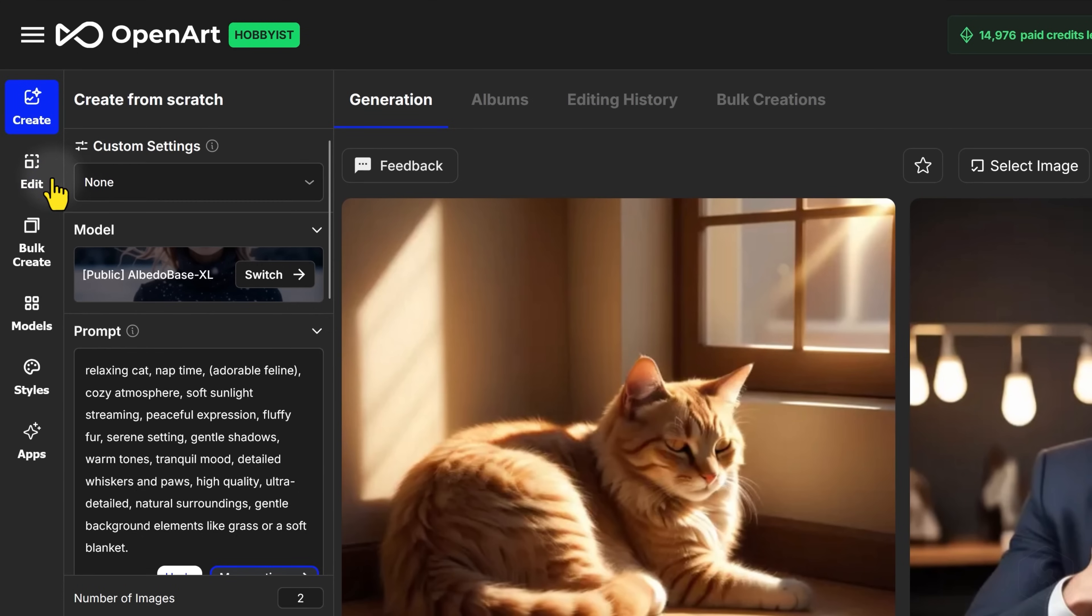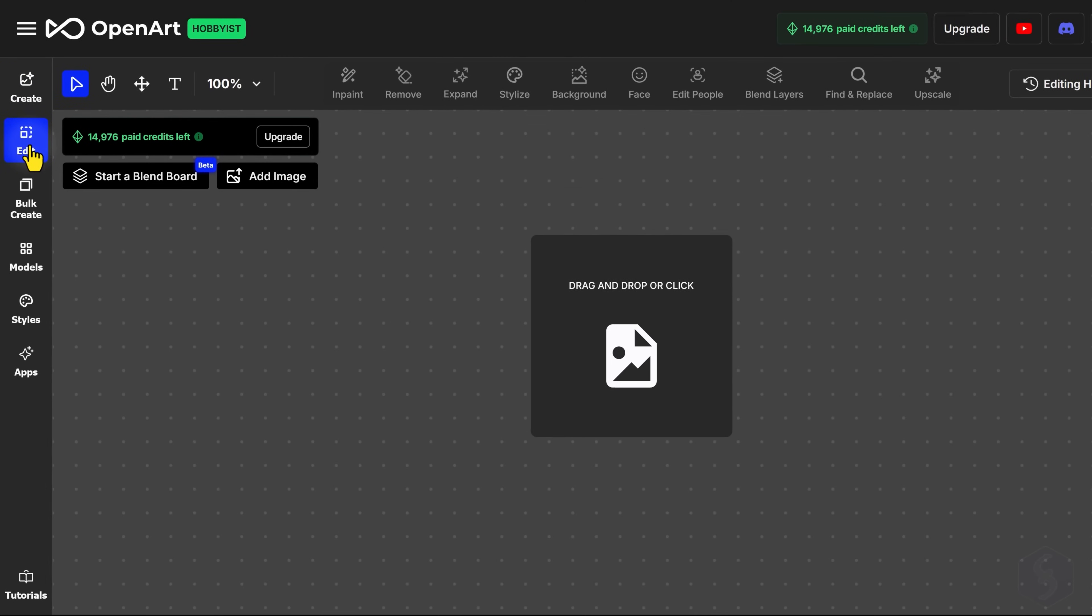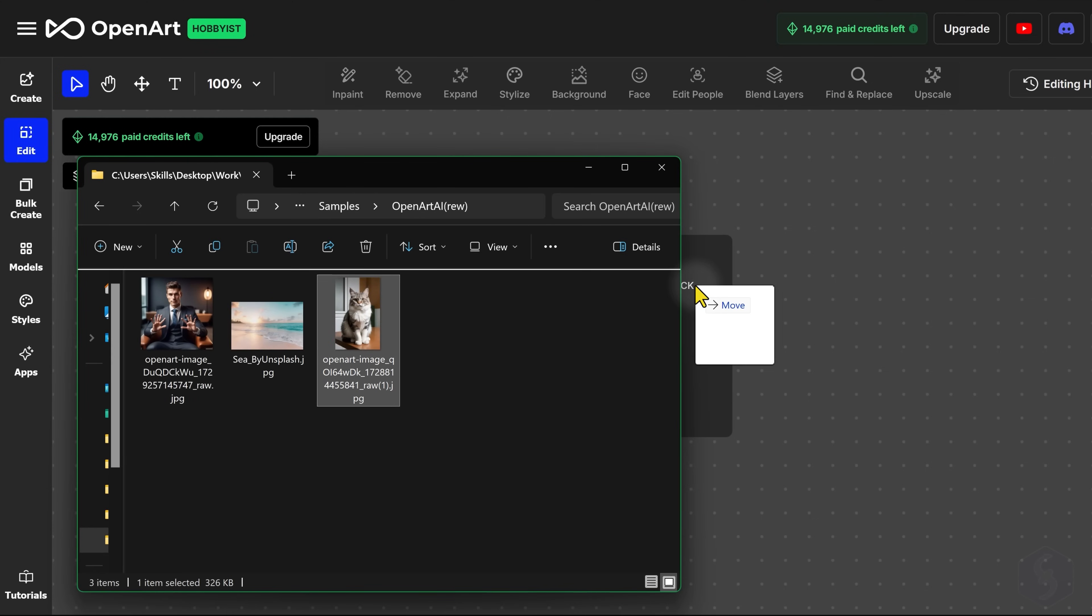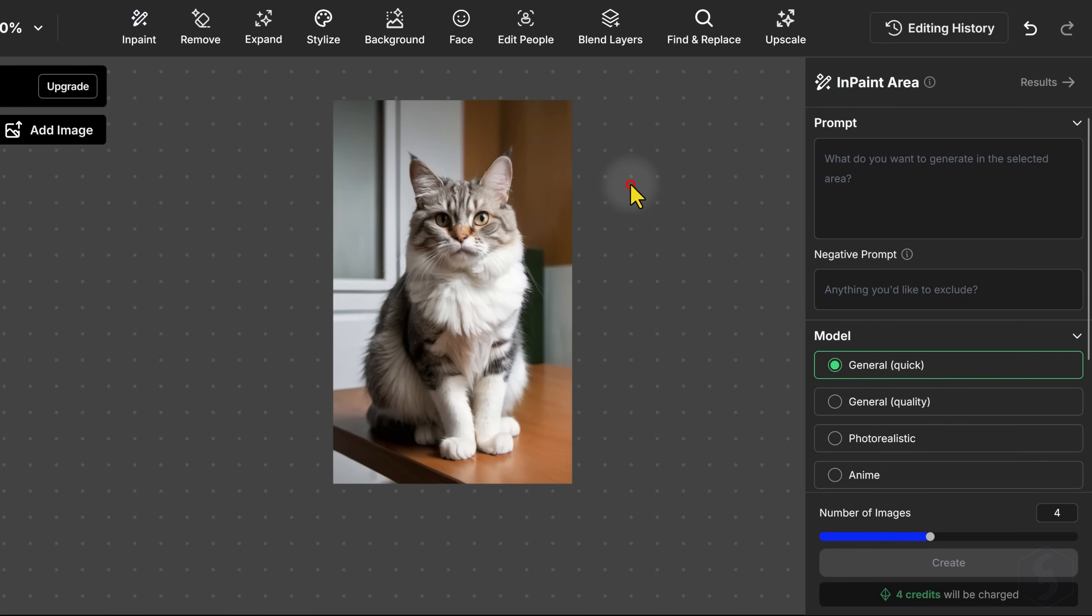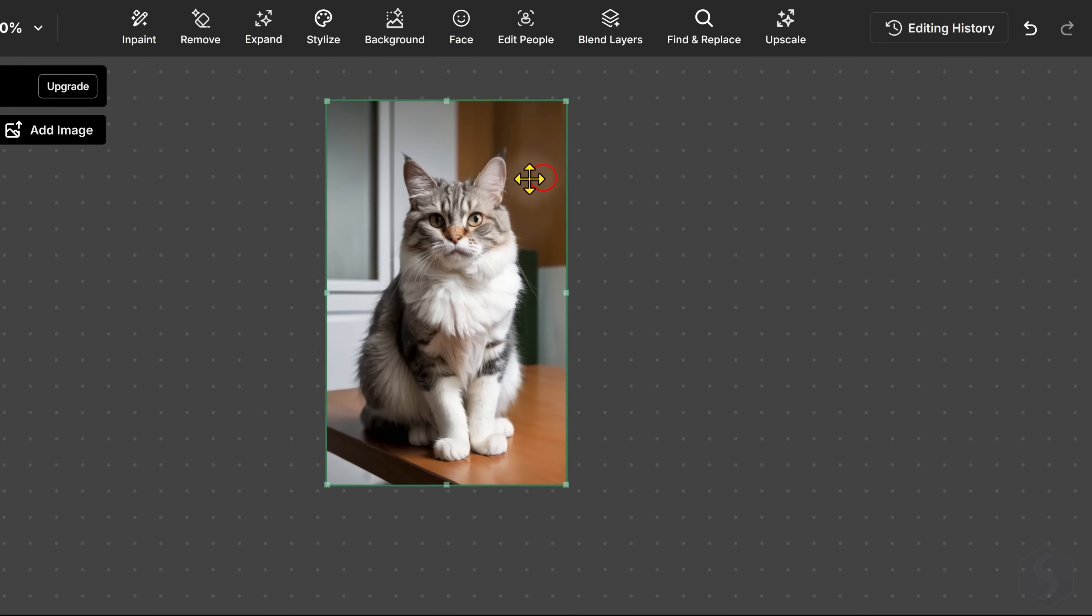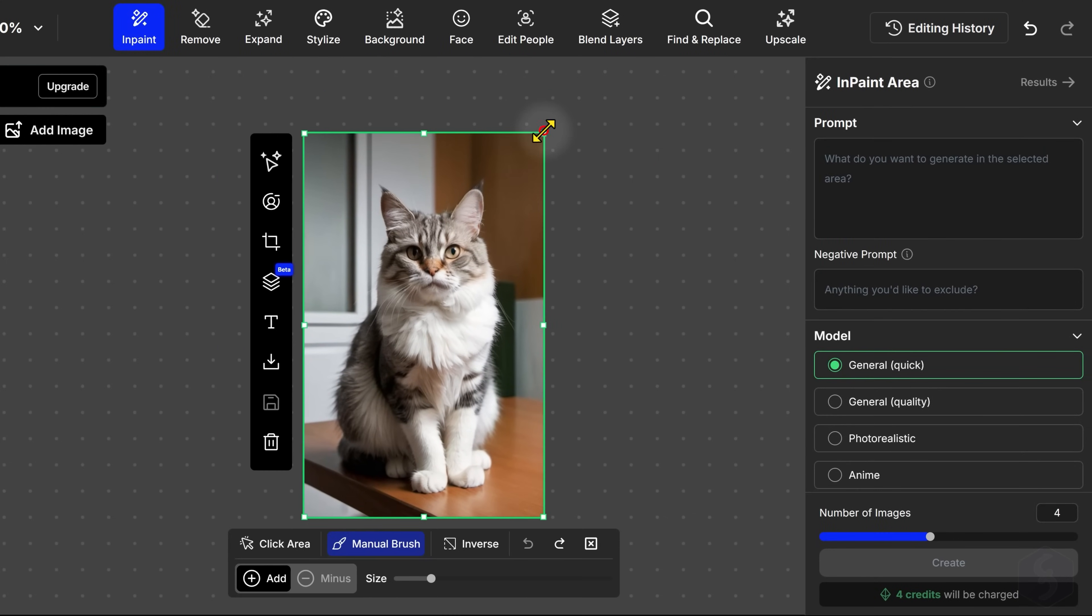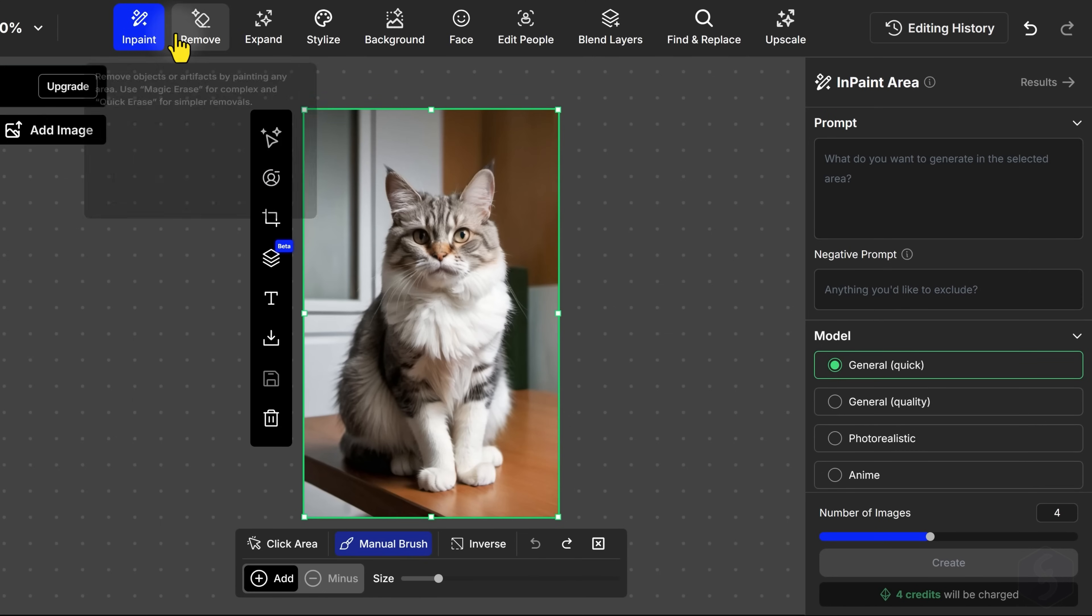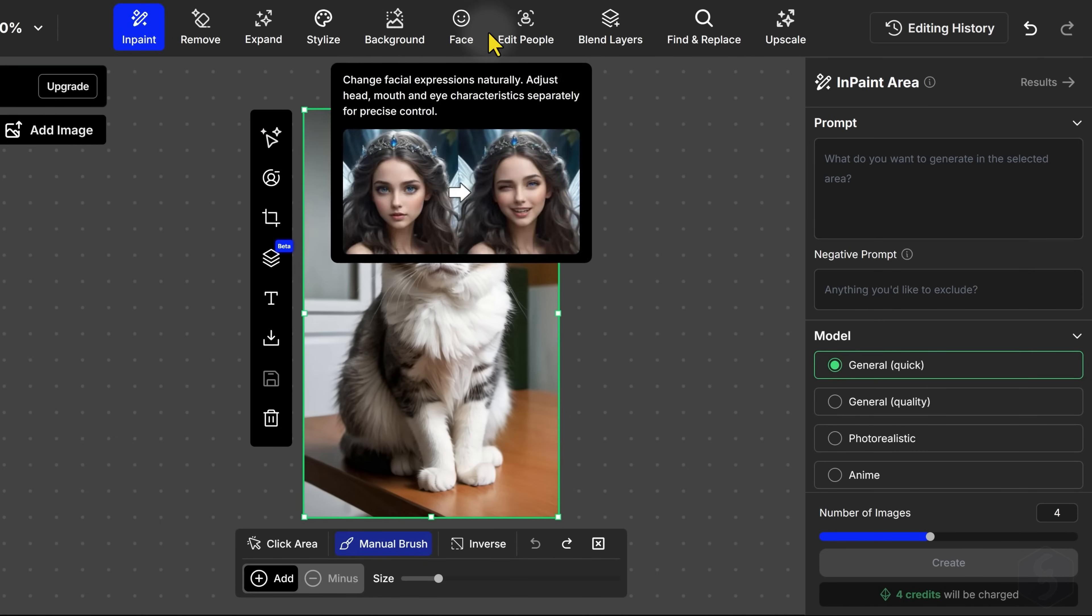OpenArt AI includes loads of features to modify your images with AI, by going to Edit on the left. This opens a large canvas where you can drag and drop the image you want to work on. You can move and scale it and modify the image selected with a variety of powerful tools at the top.